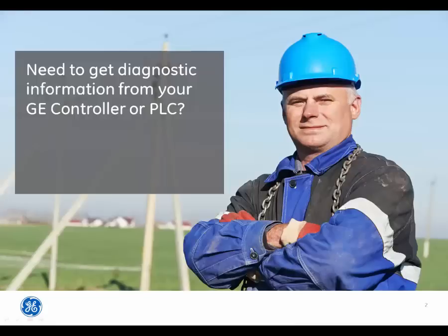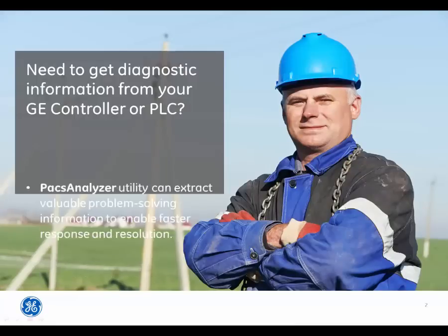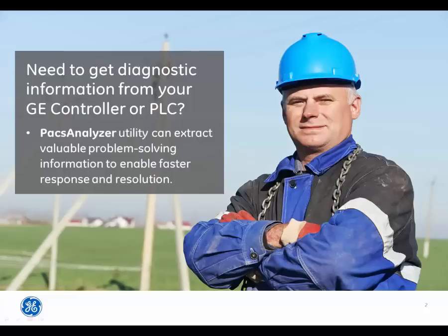Need to get diagnostic information from your GE controller or PLC? The PACS Analyzer can extract valuable problem-solving information from your control system to enable faster response and resolution.